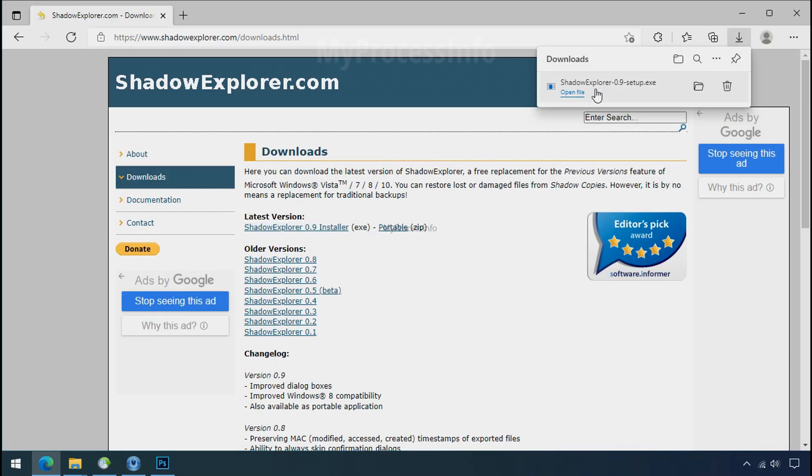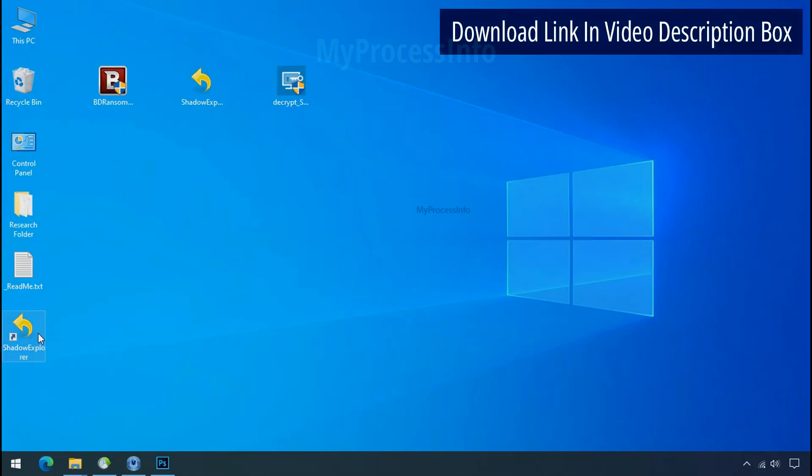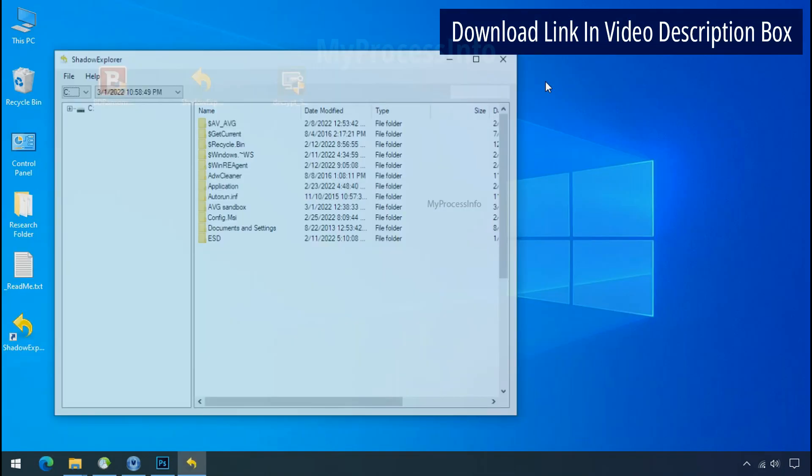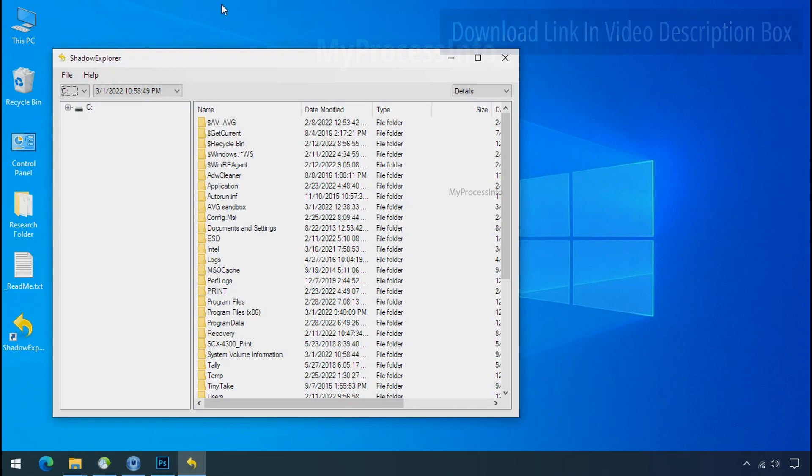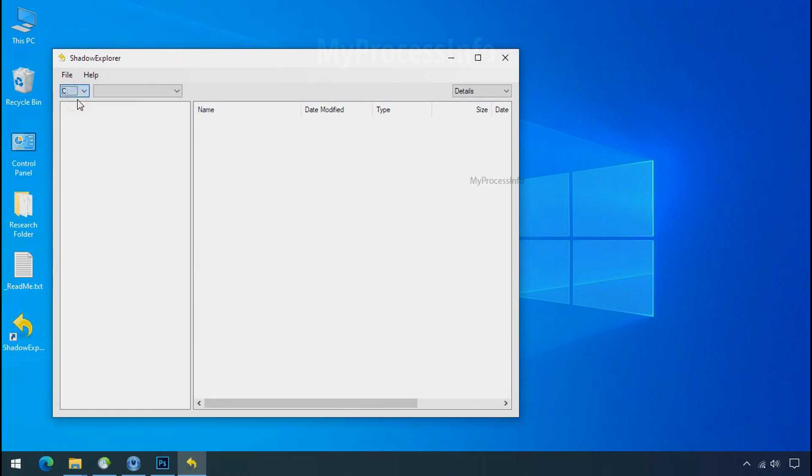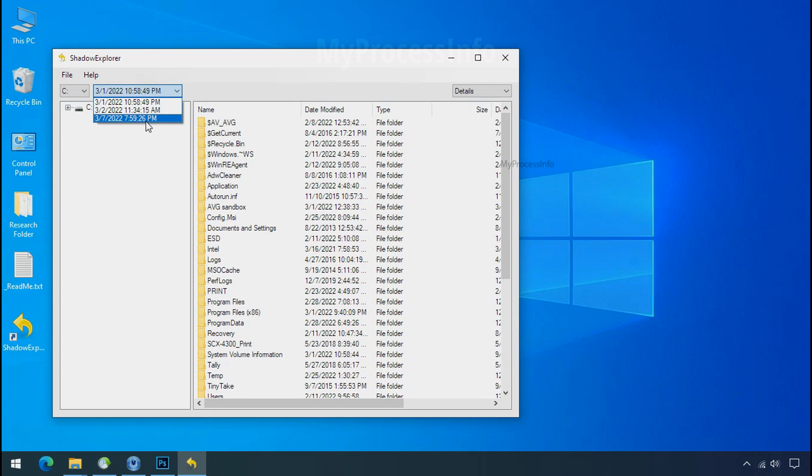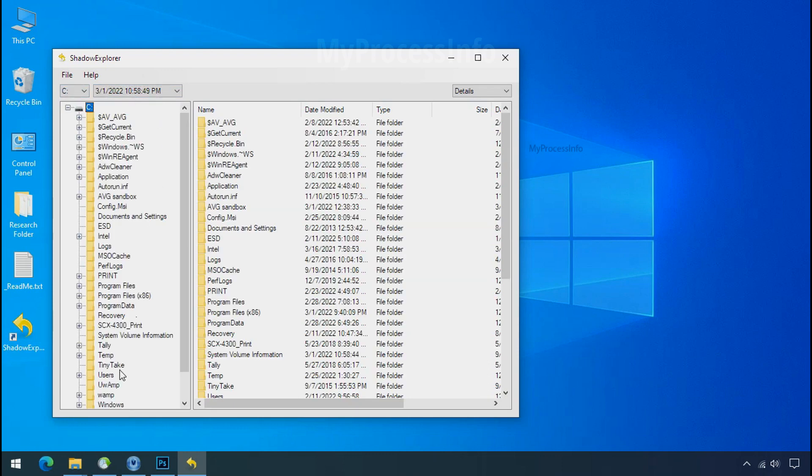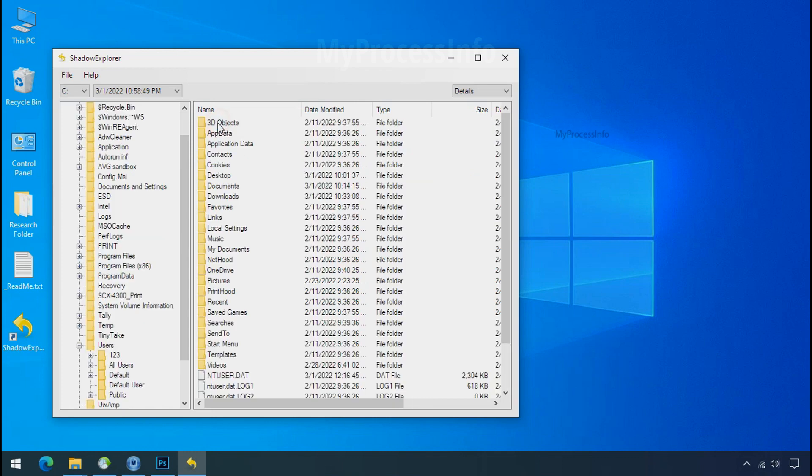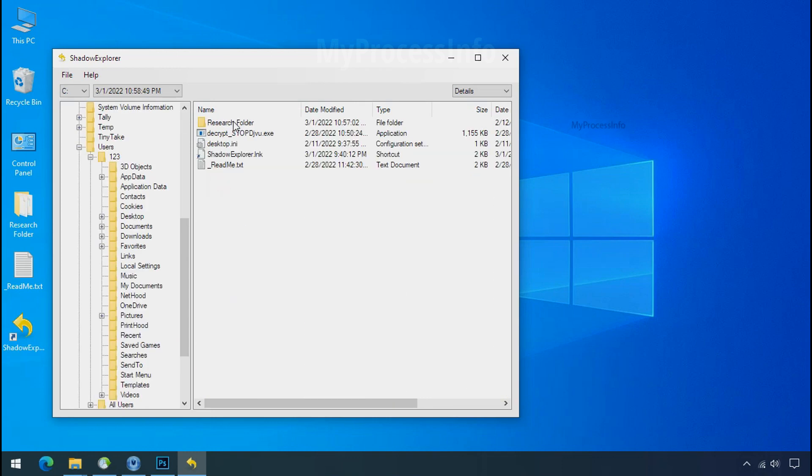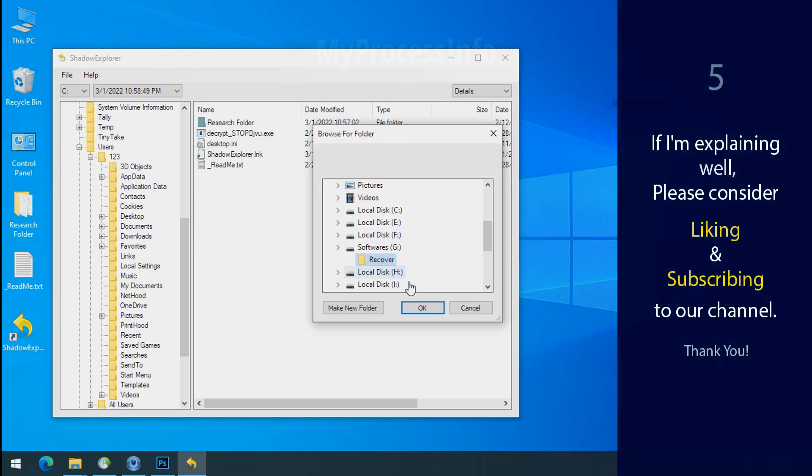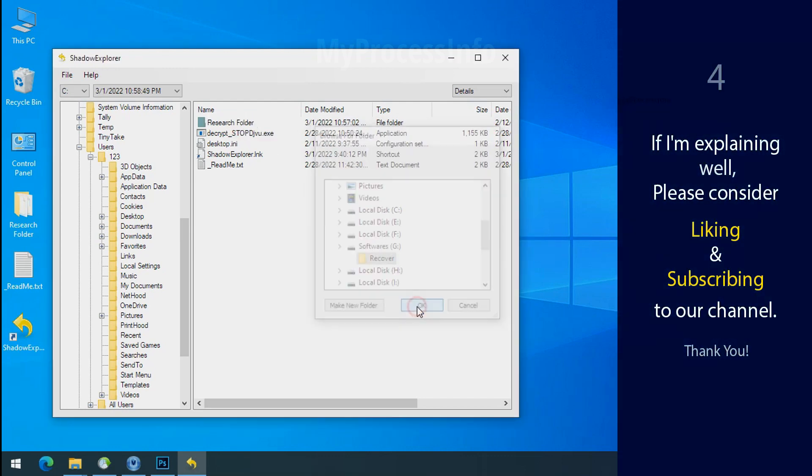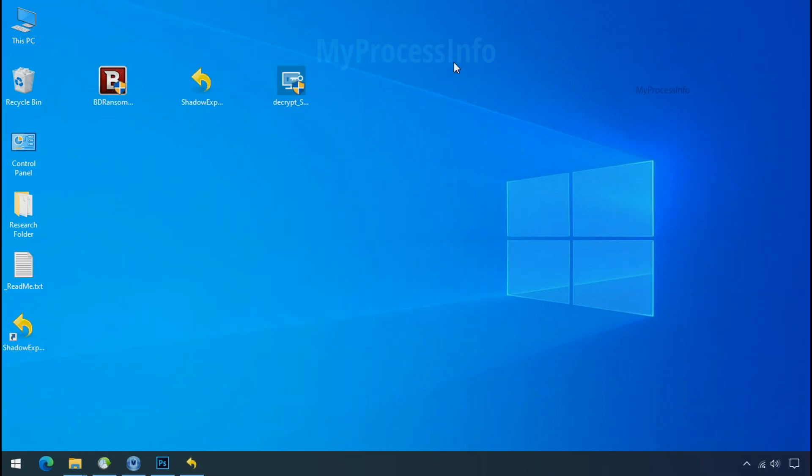So to get the shadow backup, download shadow explorer and install. Run shadow explorer and select the shadow date. Now select the folder where your encrypted data is located, right-click, and export the folder where you want to keep your fresh data. If I am explaining well, then please consider liking and subscribing to our channel. Thank you.